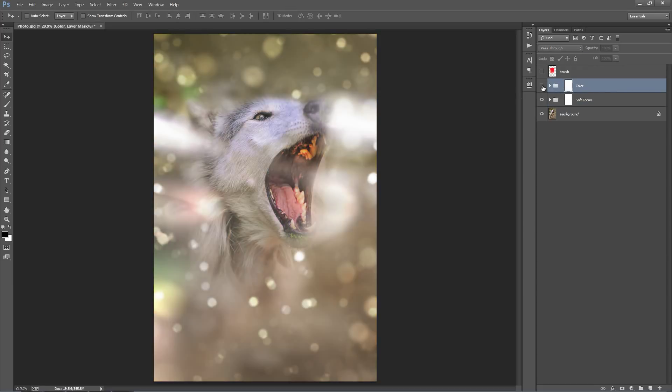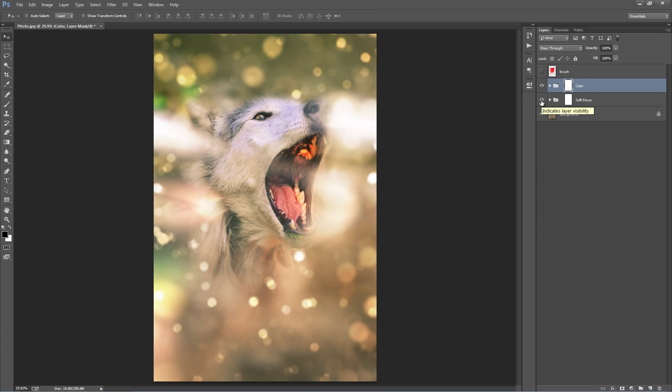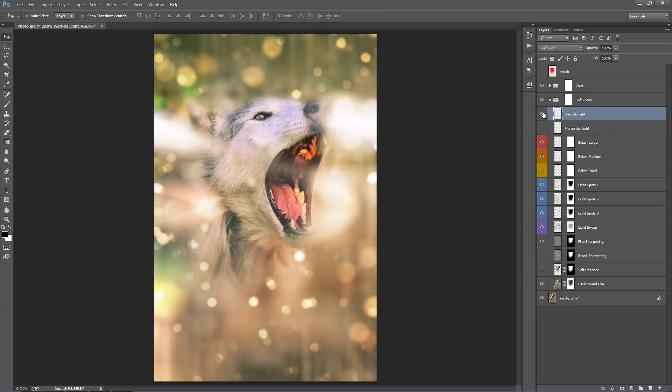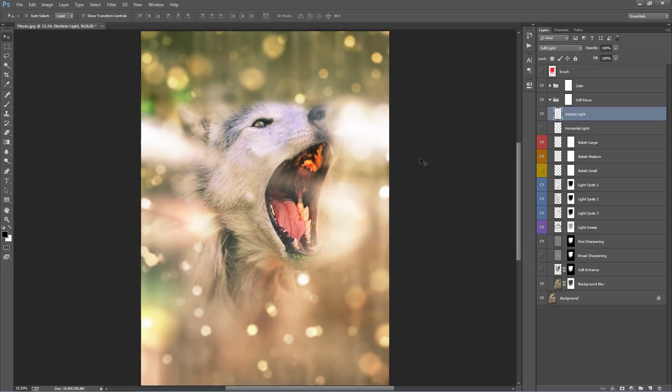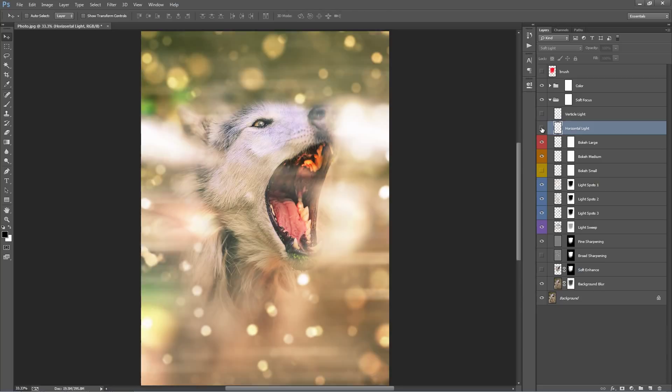We've got our color folder here and our soft focus folder below. We'll come back to the color folder, we'll jump into the soft focus folder first. And we'll go from the top down. So this top layer here, vertical light, by default it's turned off. If you turn that on you can just see these lights appearing from the top, running down. Layer below, horizontal light, same as the top one, just runs horizontally. So you can turn those ones on and off if you want.